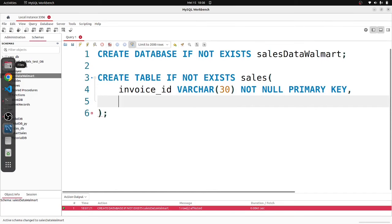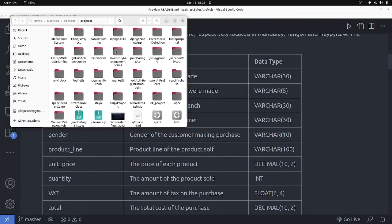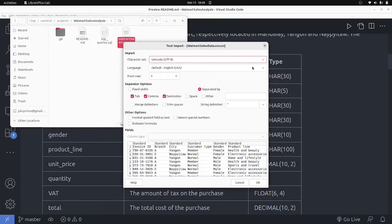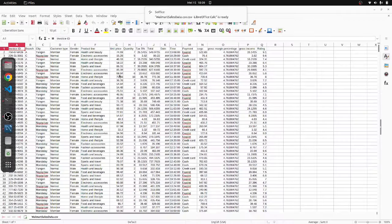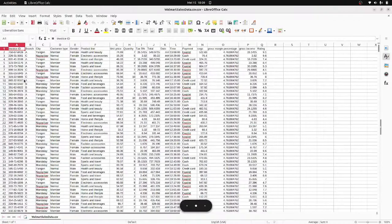I got the column info from the data. Let me open the CSV file on my desktop so you can see. We have invoice, branch, city, customer information, gender and all that. The invoice ID is going to be a variable-length character — basically a string. So I'm specifying it that way.